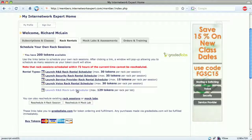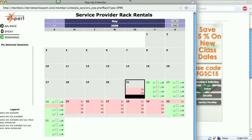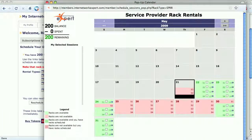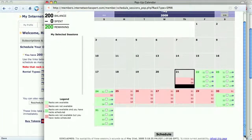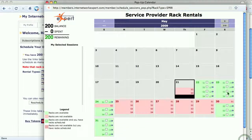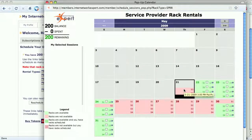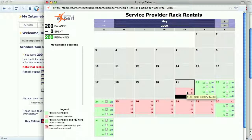The link we're interested in is to launch the service provider rack runner scheduler. When that comes up, we see the schedule. Anything in red around a session indicates unavailable sessions — so for today, S3 and S4 are unavailable. Anything in green are available sessions that we can rent.